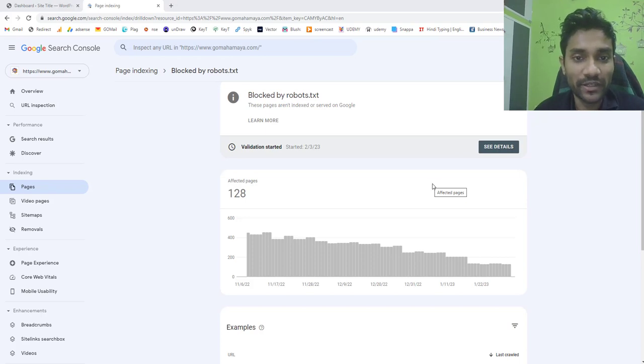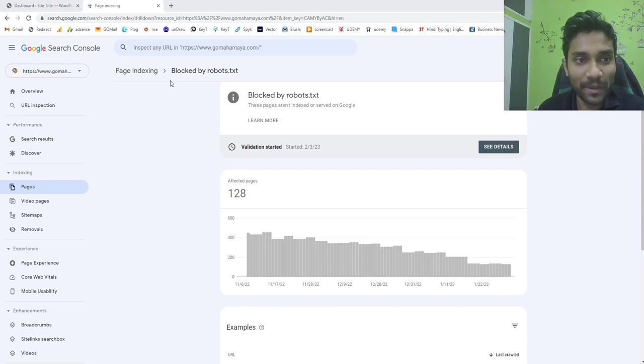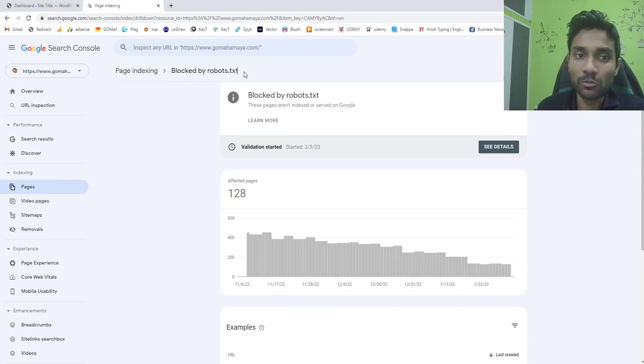Hi guys, this is Rahul and you're welcome to gomahamaya.com. In this tutorial I'm going to teach you how to fix a page indexing blocked by robots.txt.